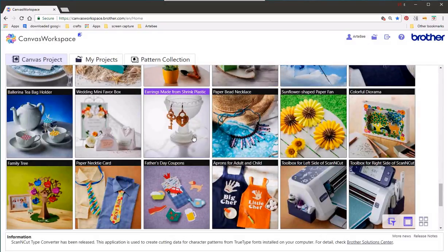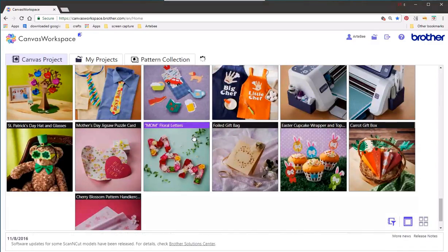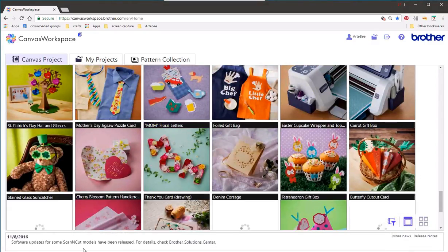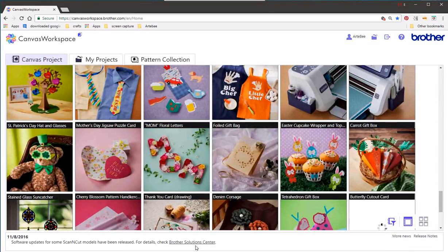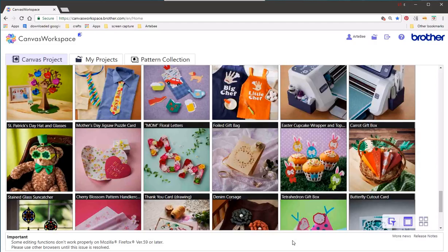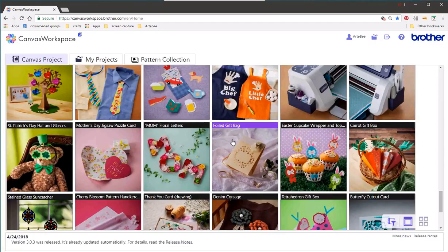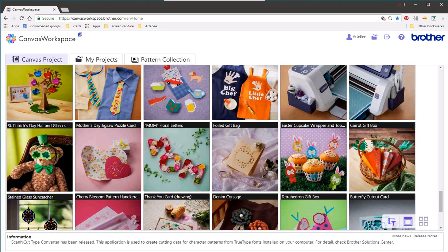So finally if we look at the foot of the canvas workspace page we can see the information bar that helps you to be notified of the latest news and fixes and updates. So I hope that this has helped you to have the confidence to move around your machine and your canvas workspace and all I can say is happy crafting and thank you for watching.